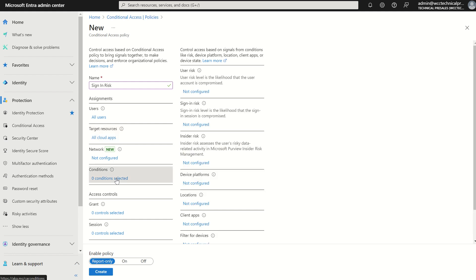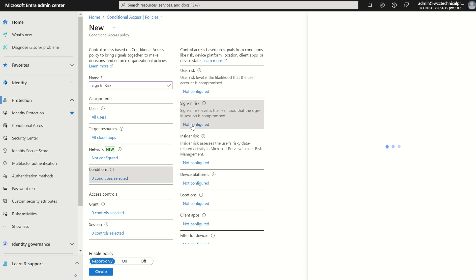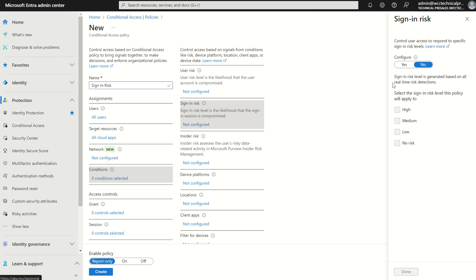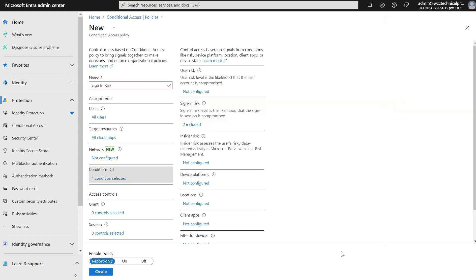Event conditions - the conditions is what determines what type of risk we're trying to identify. One being user risk or two being sign-in risk. For this particular one we're looking at sign-in risk, so we're going to select sign-in risk and we're going to select configure on the sign-in risk and we're going to decipher what type of risk level we're looking for. For this particular risk policy we're going to look for medium and high, and we're going to select done.